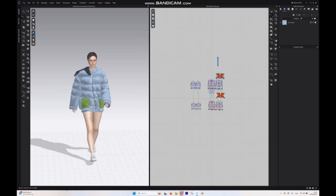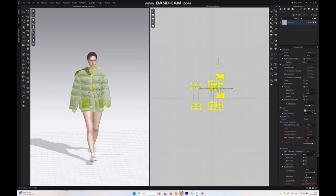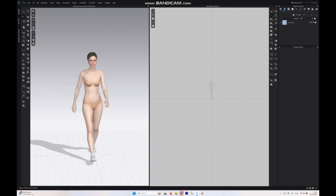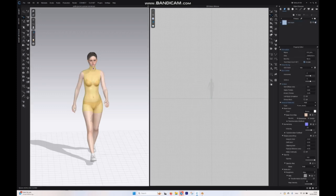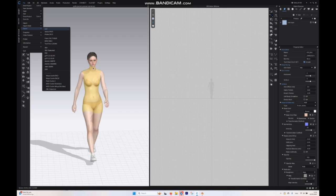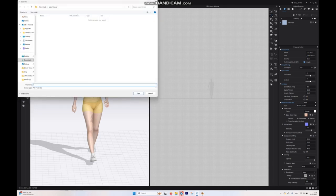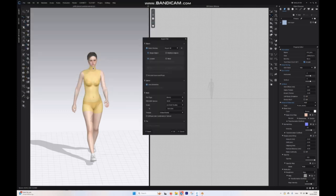The next step is to select all the garments and delete them all. Right now I want to select the avatar, go to File and export it as an FBX. Let's type avatar and save. We want to export all, I don't want to change anything else. That's it and hit okay.